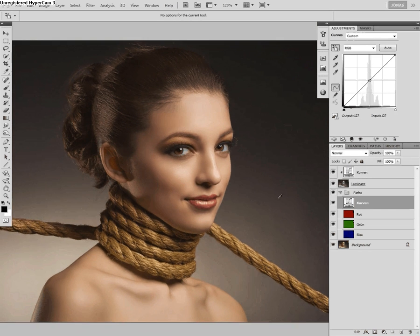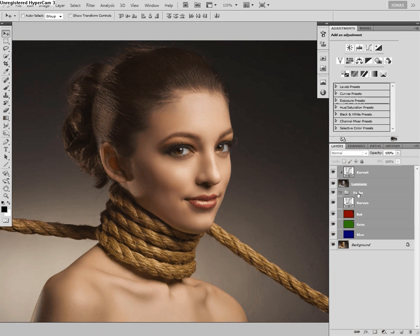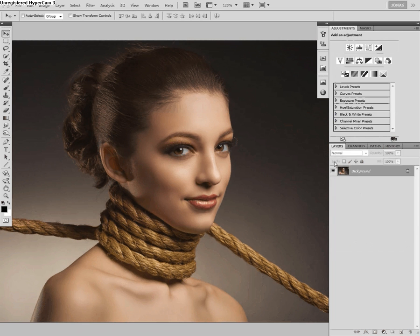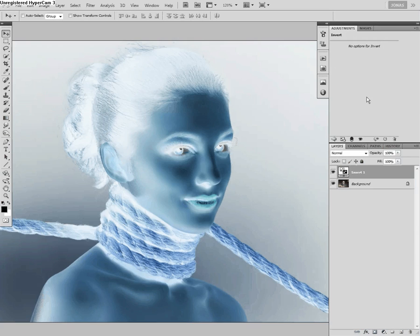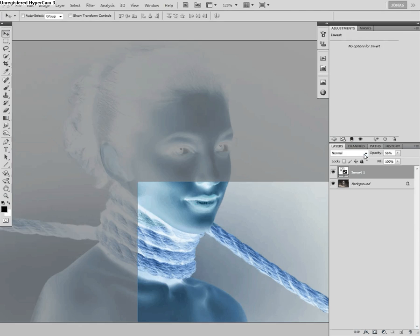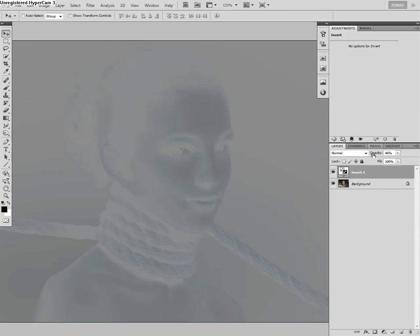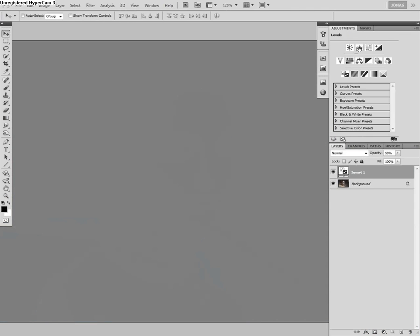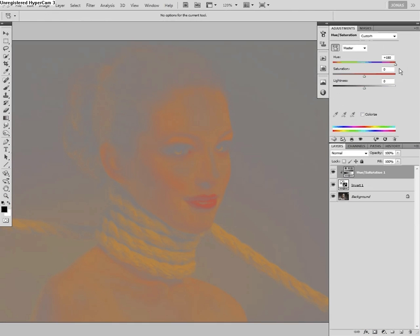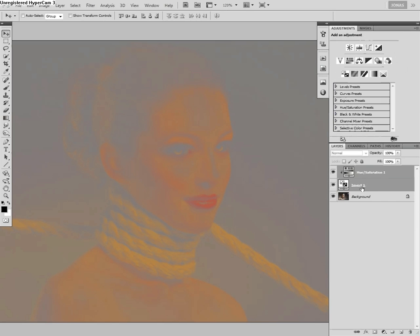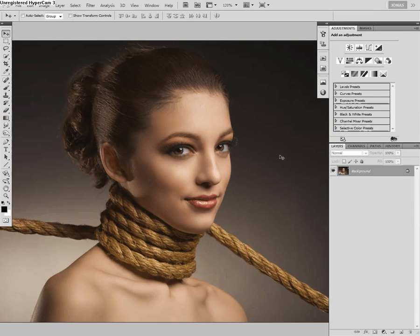But now I also wanted to show you why I'm using the invert, blend at 50% and use hue saturation, plus 180 instead of simply using a more easy method.